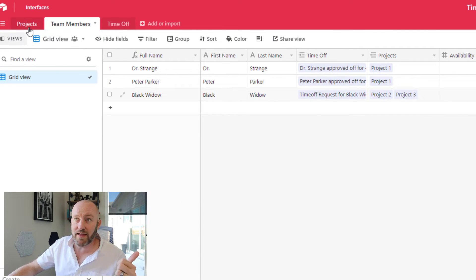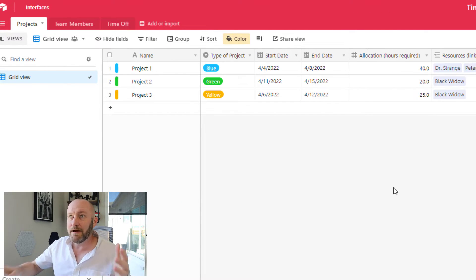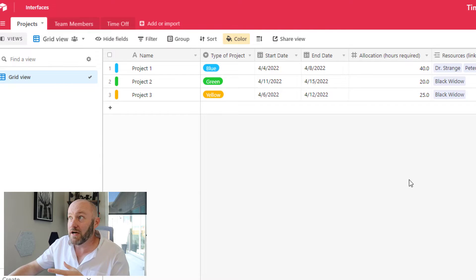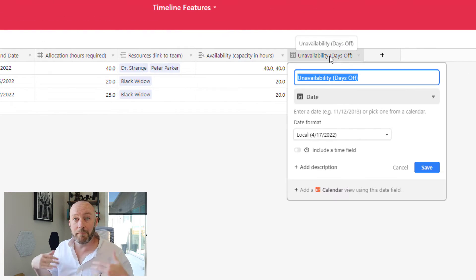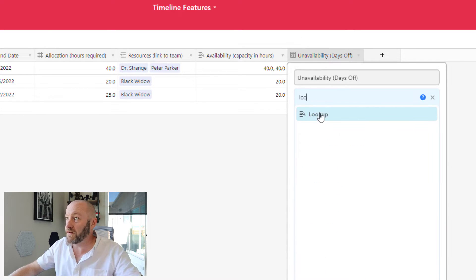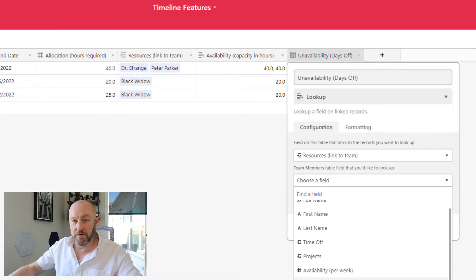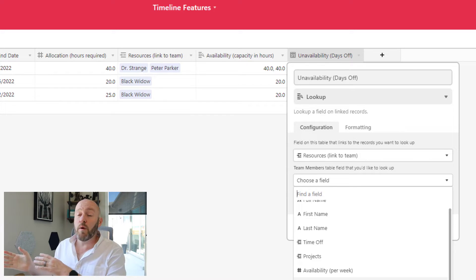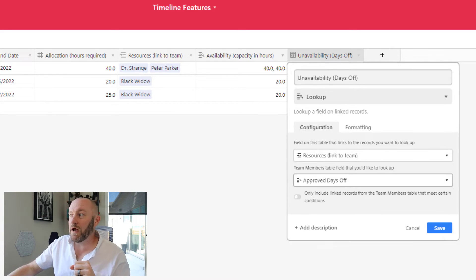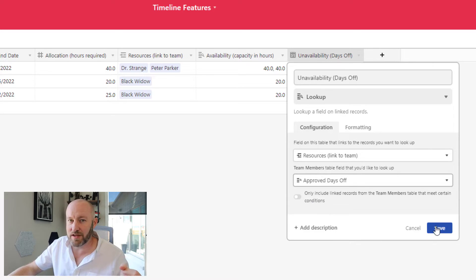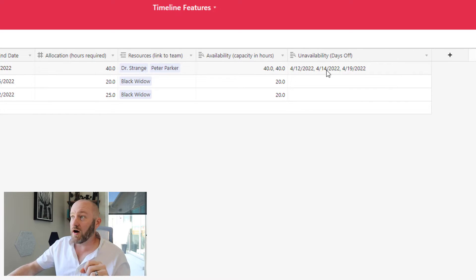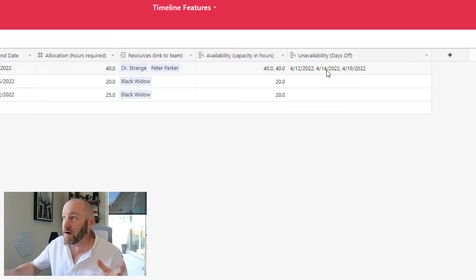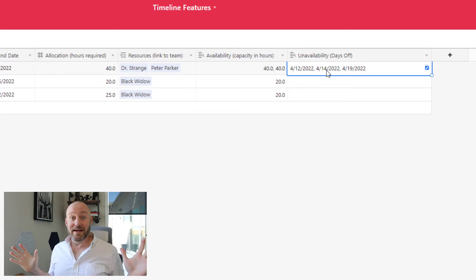Let's go ahead and now bring that one layer deeper into our projects because now that it lives in our team members, we have a link to our team members. So we can now look it up here. So I will change this unavailability field into a lookup field. I will look up the days off that have been approved. So again, I've already set up the condition that they are approved when I brought them into the team members table. So I don't need to worry about adding a condition here because I've already conditionally looked them up. Go ahead and save that and we can see all of the days off. And now since Dr. Strange has one day off and Peter Parker has two days off, we have a list of three approved days off here for this team.